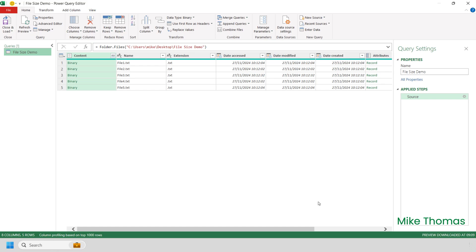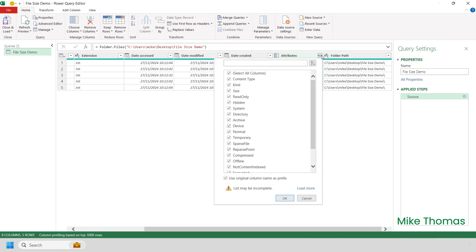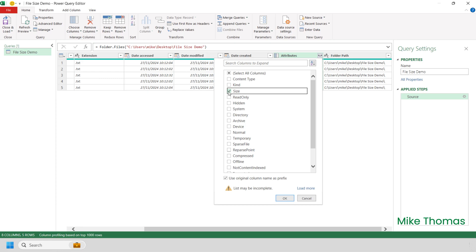Power Query is usually used to import the content of the files into Excel, but on this occasion I want the file name and size — I'm not interested in the content. You can see the name is shown here, but by default the size isn't shown. However, if I scroll across to the right, there's a double-headed arrow just to the right of the heading of the Attributes column. If I click on that double-headed arrow, it will reveal a list of the file attributes. I'll untick Select All Columns and tick Size, then click OK.